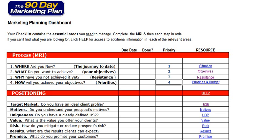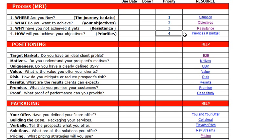So what's the plan? The first step of the plan we need to think about is our positioning, or our research. We need to think about our target market and whether we've created an ideal client profile, our target market's motives in terms of what do they want and why do they want it. We need to think about our own USP, our unique selling point — what makes us unique and different from our competitors, what's the value we offer, how do we mitigate and reduce prospect risk, and what results can prospects and clients expect?